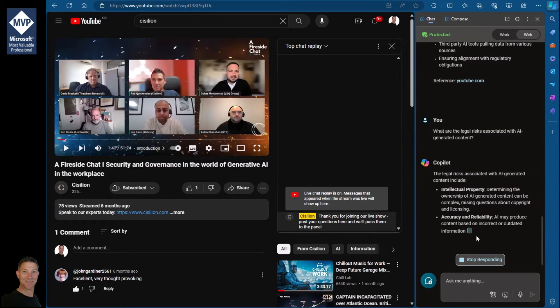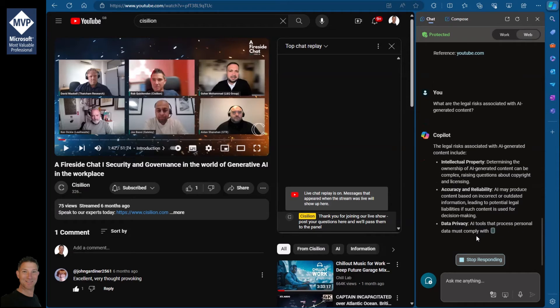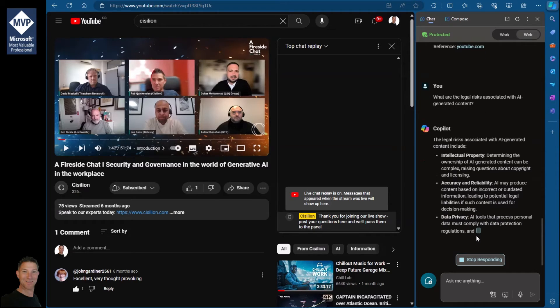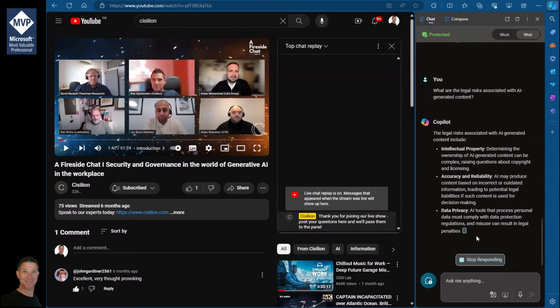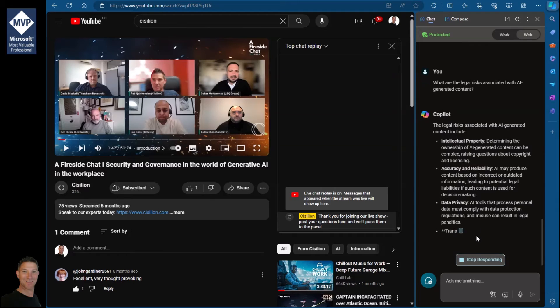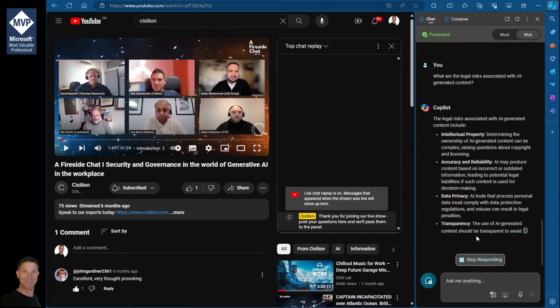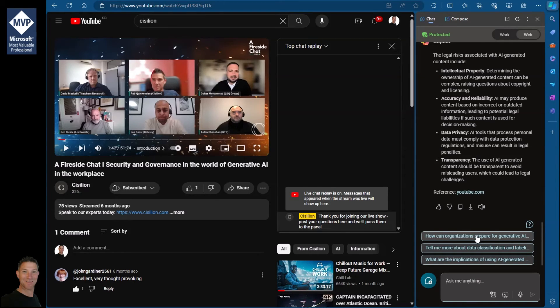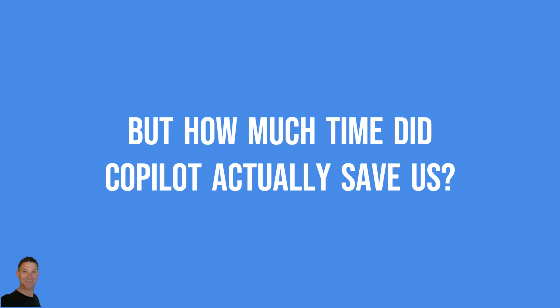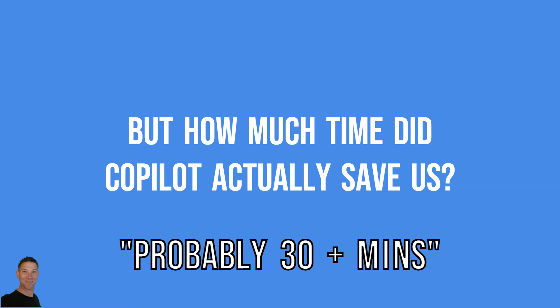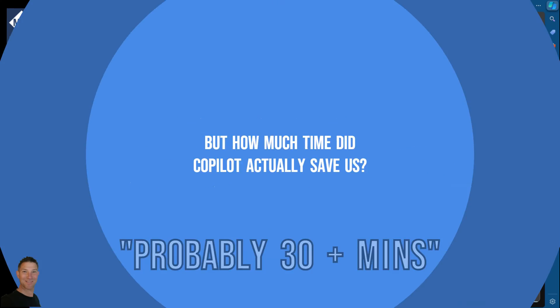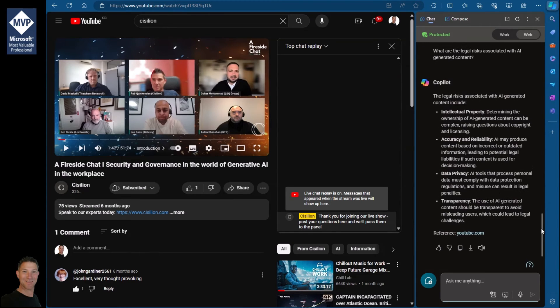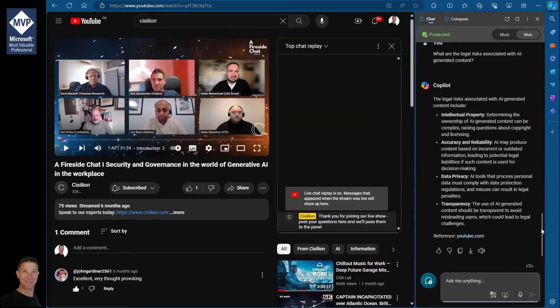Absolutely. It's talking here about intellectual property, accuracy and reliability—which is certainly something that can be an issue with AI. It's all about the data, and just as this is using that information, this response is grounded on the conversation in the chat. So this is only using information from the video, but I could go out now and ask it to find other information for me from the internet.